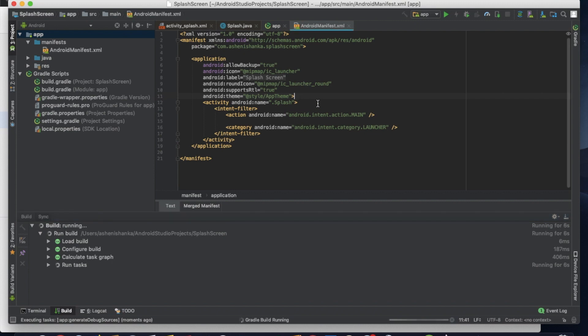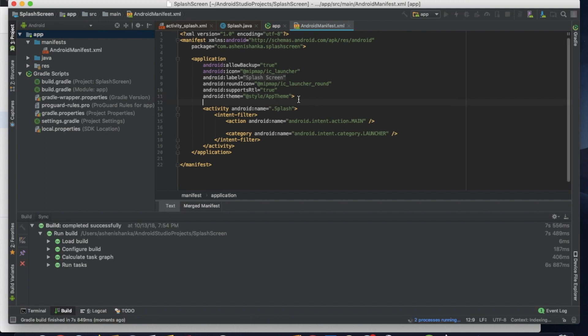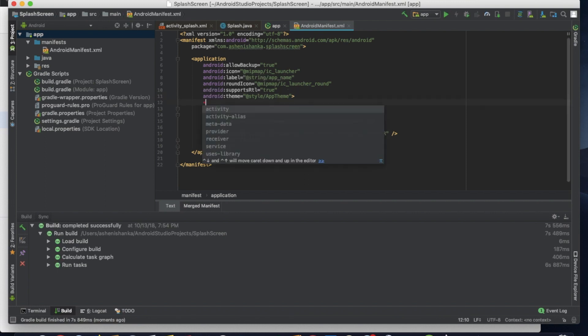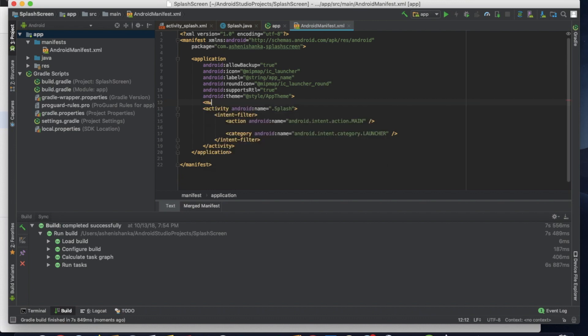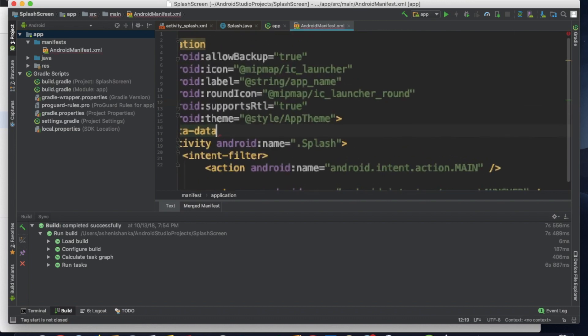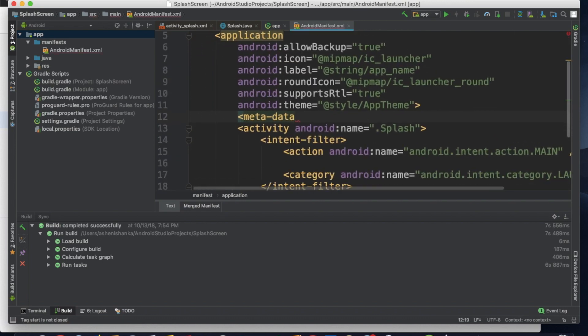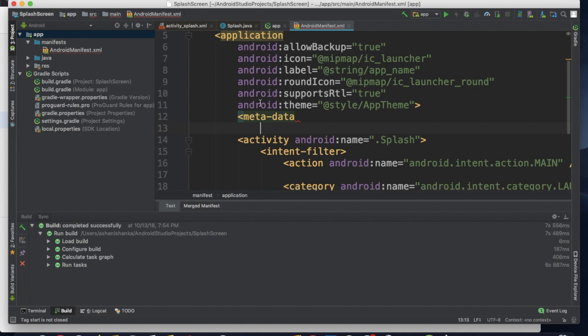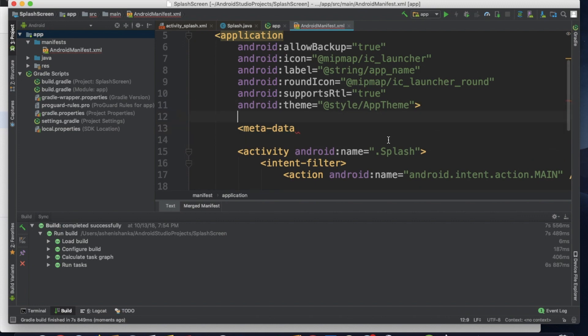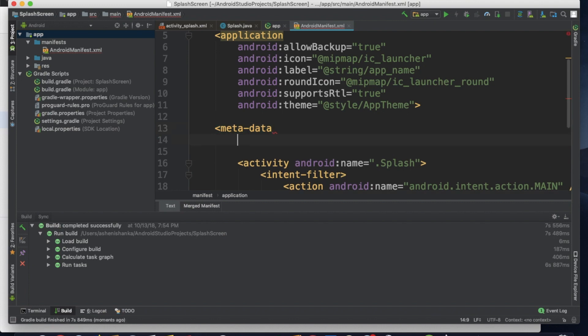Here, below in this one, you have to add a new metadata. Metadata. Again, let's see. Metadata, and android:name equals double quotation, and inside double quotations com.google.android.gms.ads.